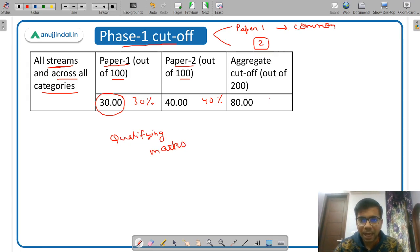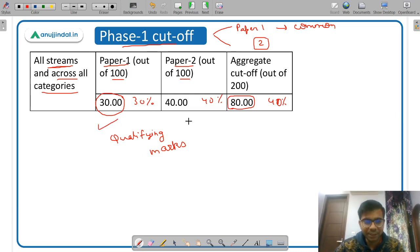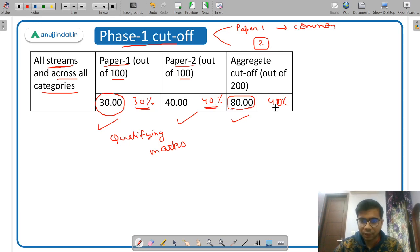In aggregate, you need at least 40% marks — that means 80 out of 200. Anyone who satisfies all three conditions — at least 30% in Paper 1, at least 40% in Paper 2, and at least 40% in aggregate — gets selected for Phase 2.